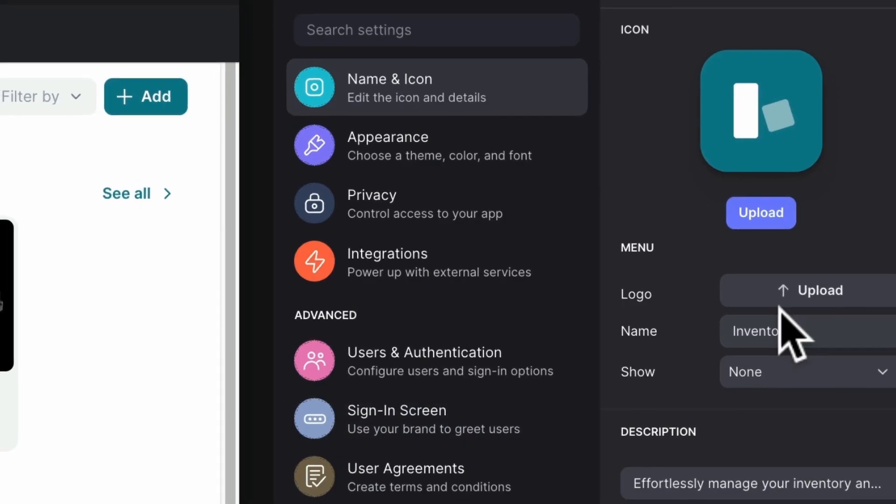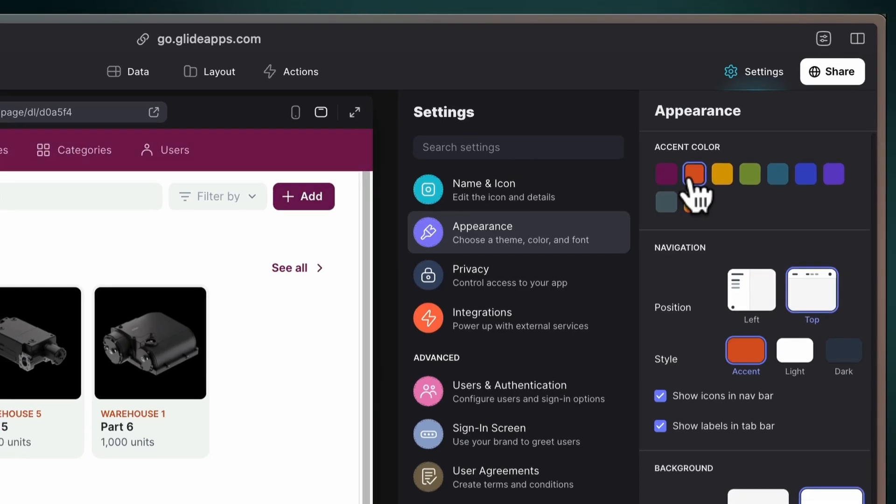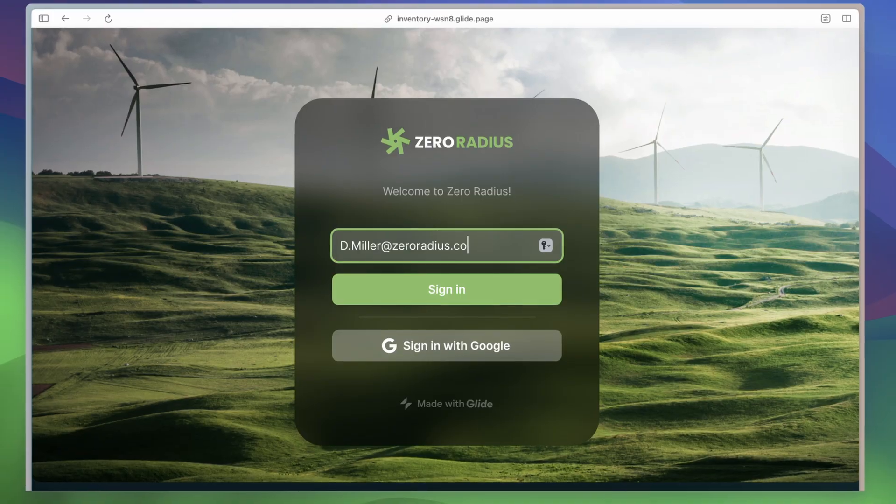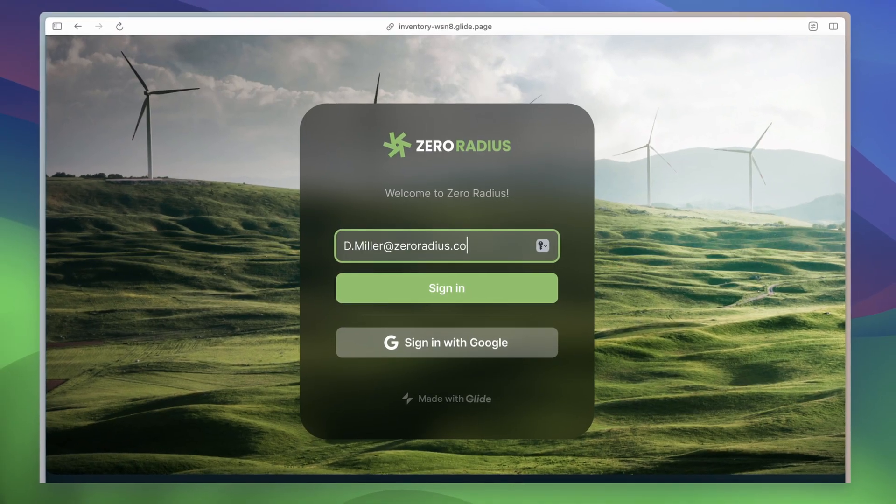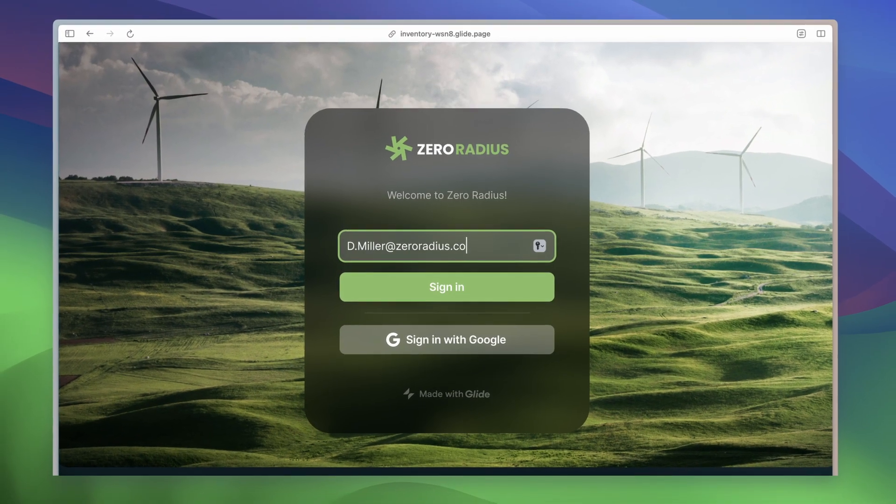Make it look great and unique to the business brand by adding the logo, colors, and even a custom login screen that gives your app that finished polish.